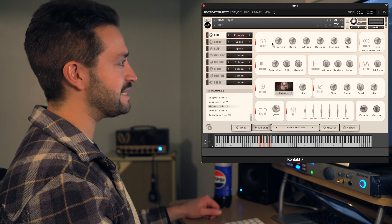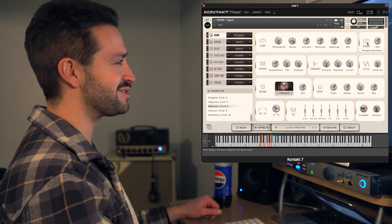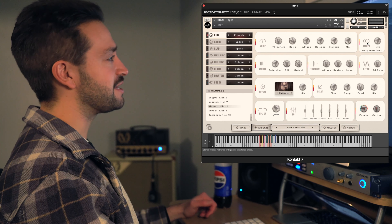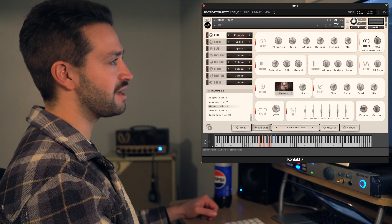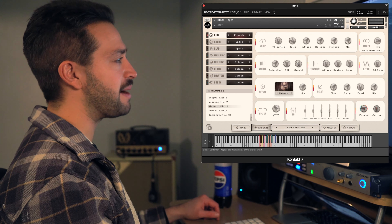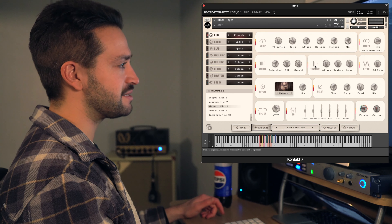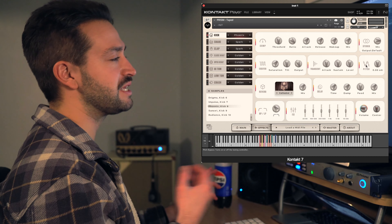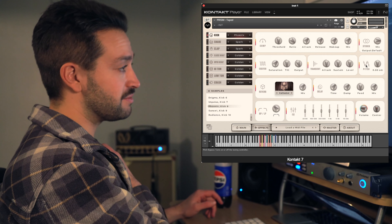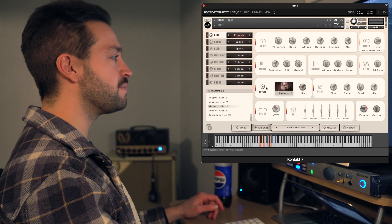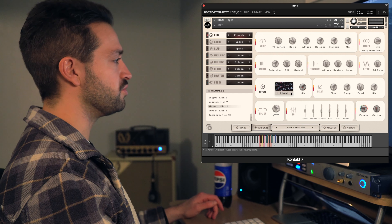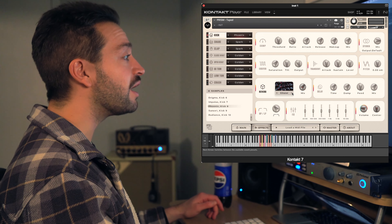The sample options are all right here. We have Golden, Circles, Spark, Cali, Expresso, Enigma, Impalas, Phoenix, Sunset, and Radiance, and you can also change it via the menu. The menu goes down as you go through each of these, so you can pretty much mix and mash. Let's say you want a Spark snare sound with the Phoenix kick — the options are limitless.